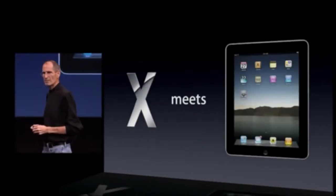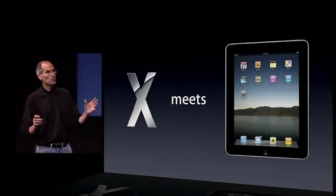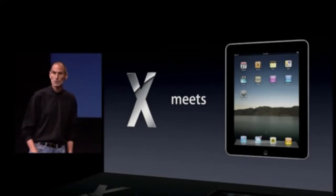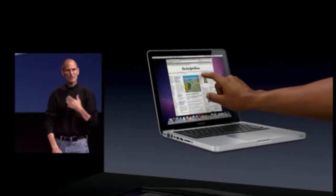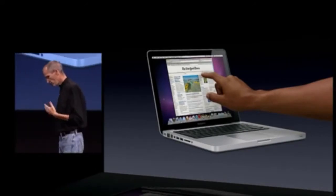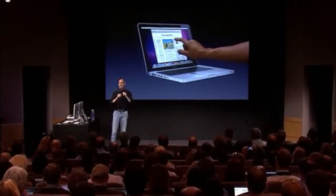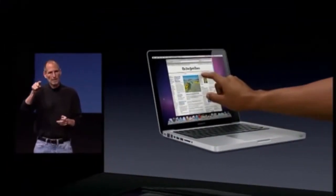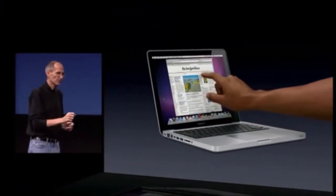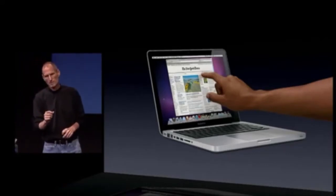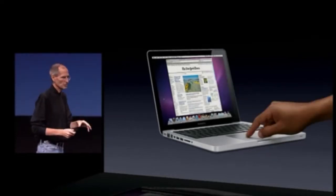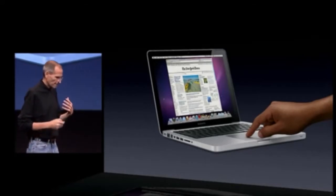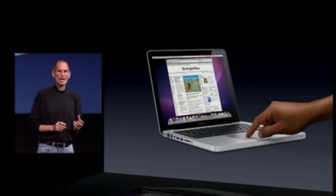Mac OS X meets the iPad. We haven't got time to show you everything today, but we want to give you a taste of the philosophy and a few key features. Multi-touch gestures — the first thing you think about is a vertical touch screen. We've done tons of user testing on this and it turns out it doesn't work. Touch surfaces don't want to be vertical; it gives a great demo but after a short period of time you start to fatigue and eventually your arm wants to fall off. It's ergonomically terrible. Touch surfaces want to be horizontal — hence trackpads.